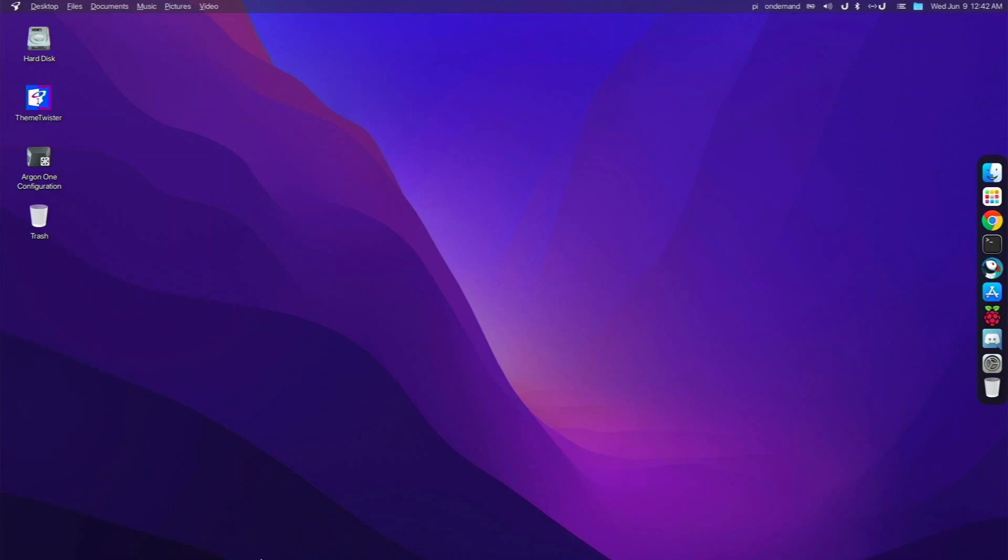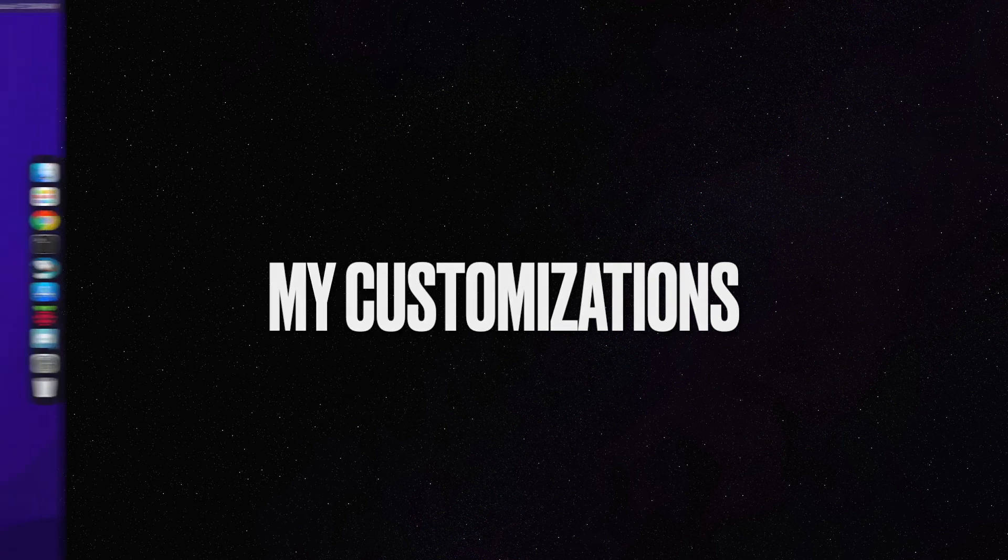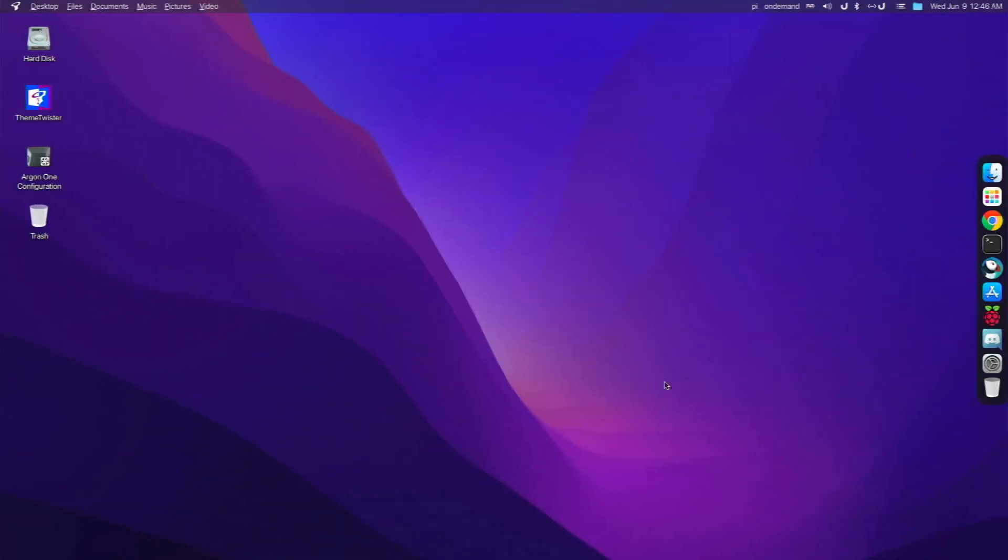So now let's talk about my customizations and what I've done to this system to make it more like my own. So now to talk about my customizations that I made to this desktop to make it more my own that I would like to use on a daily basis, which I actually have been doing for the last few days. And I've really had an amazing experience.